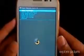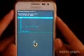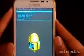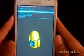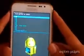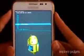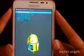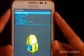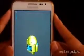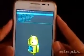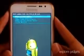Now do a wipe data factory reset, then do a wipe cache partition. Next, go to Advanced and do a wipe Dalvik cache. Then go back to install zip from SD card.